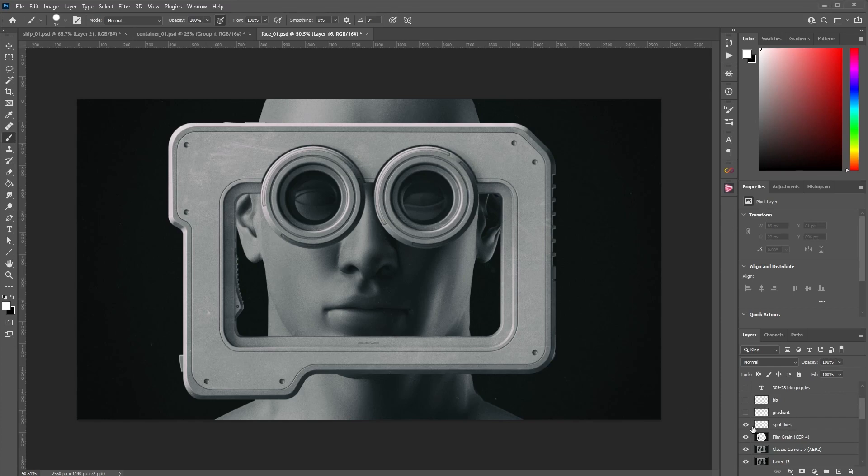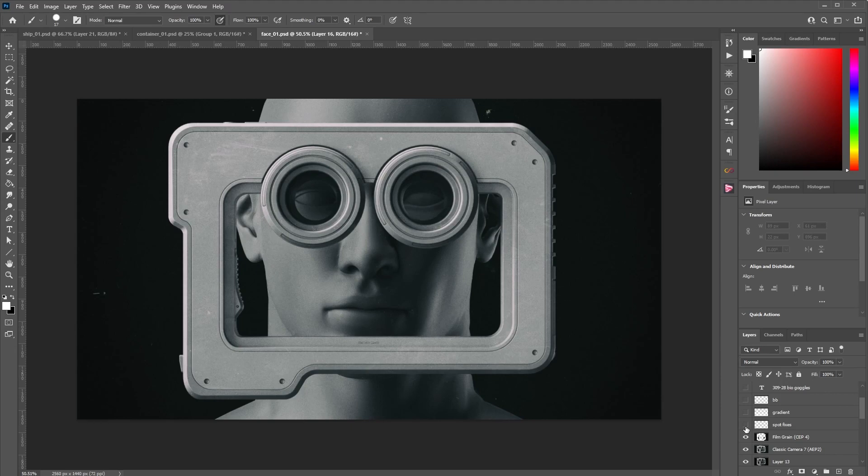I'm going to go ahead and turn on this layer. Look how much better the image looks. I know it's subtle, but if you do this and you find distracting elements and you remove them, your image is going to look a lot better and pull all your attention to the focal point of the image, in this case, the face.